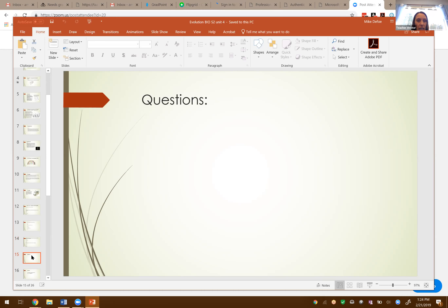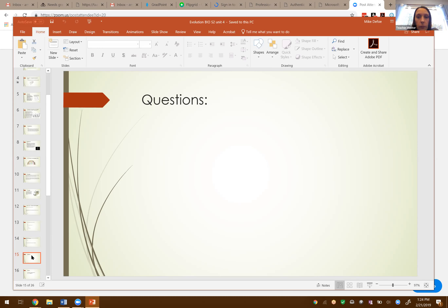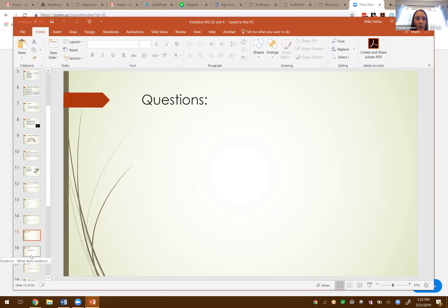I'm going to stop here for a moment to see if there are any questions — either about what we're talking about here with evolution and evidence, or if you have questions about where you're at in your course or an activity you're working on right now. It's an open forum to get any questions answered. You can take yourself off mute or type in the chat box. Let's go ahead and move on and talk about evidence.